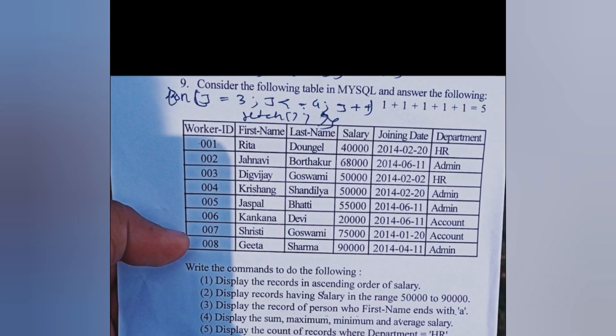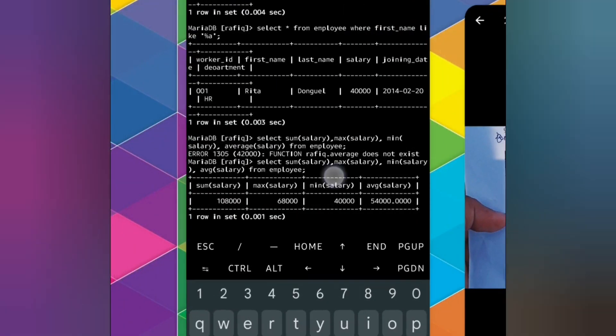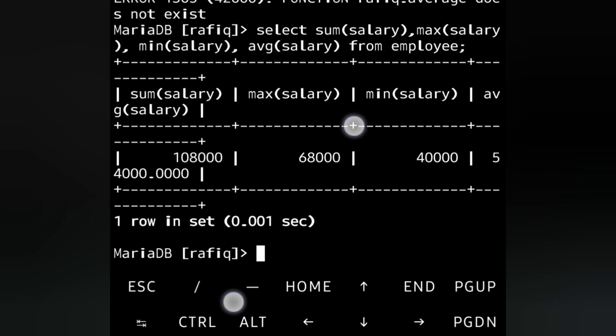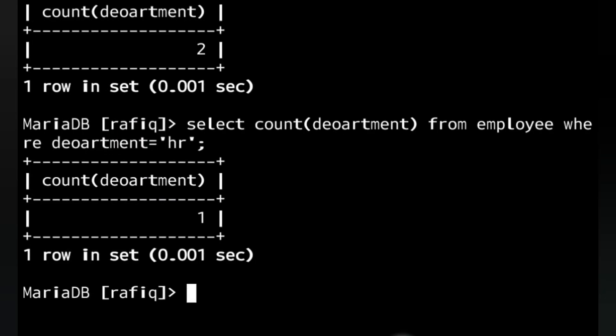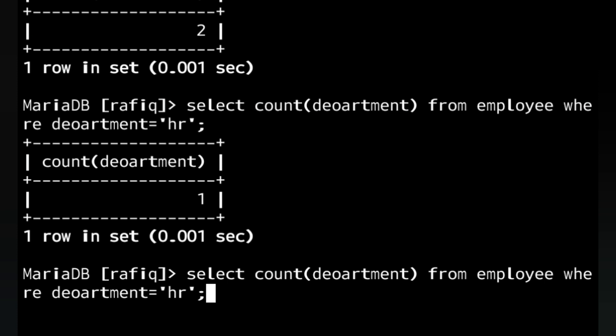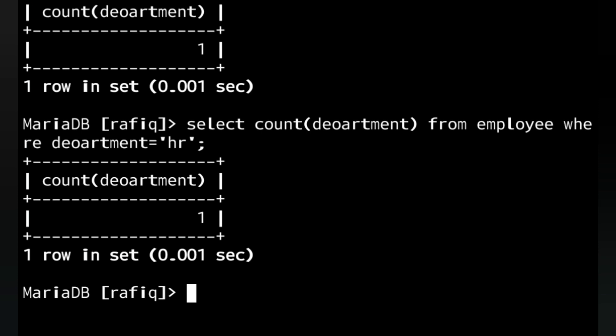The last question: Display the count of records where department is HR. It should display 1 since we have only one HR department record at present. The query is: SELECT COUNT(department) FROM employee WHERE department = 'HR'. We get output as 1. Whatever command or query I wrote here will be exactly the same on a computer also. Thank you for watching — see you in a new video, take care and bye.